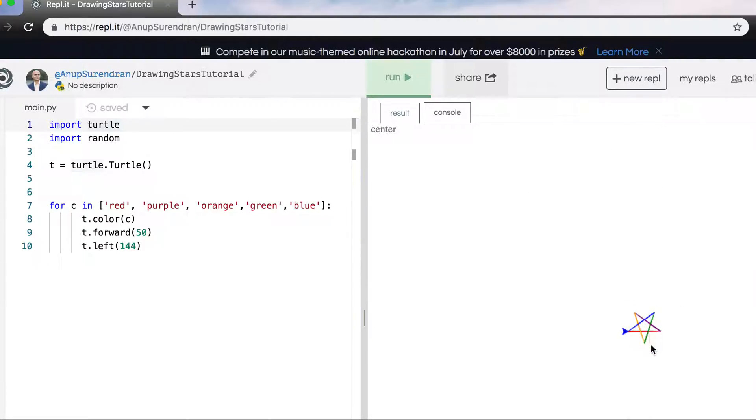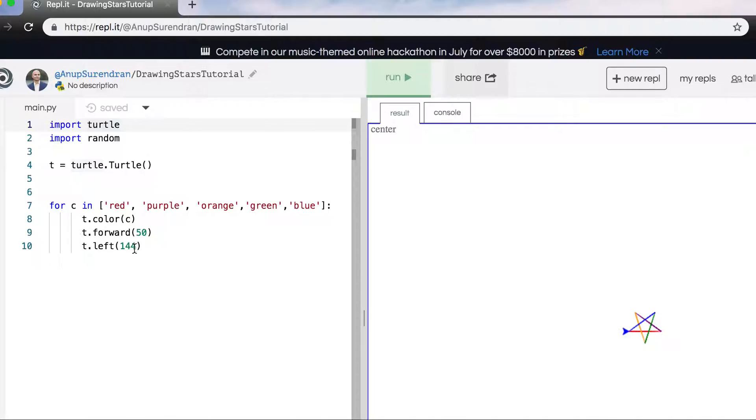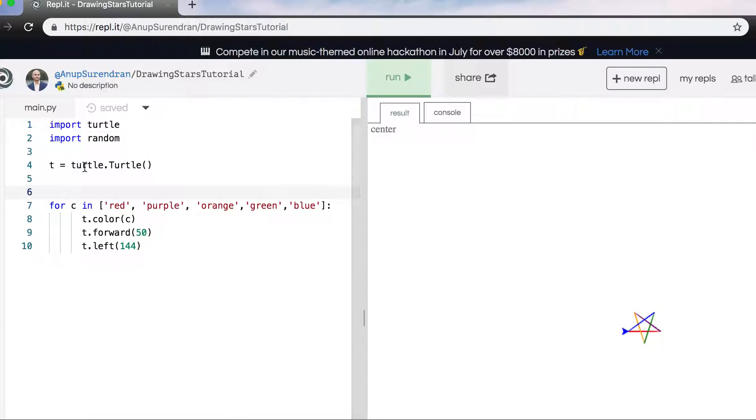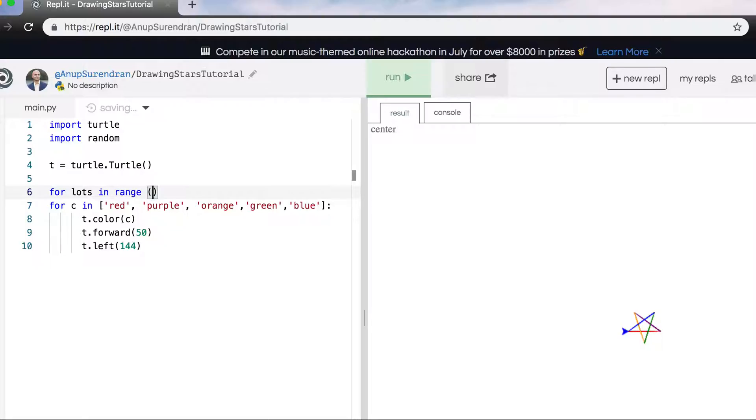Forward, turn left, forward, forward, forward, after turning left 144 degrees. So I've done that. Now what I'm going to do is I'm going to run this within another for loop. So let's do this for lots of stars. For lots and range, I will do this, let's say, 10 times.